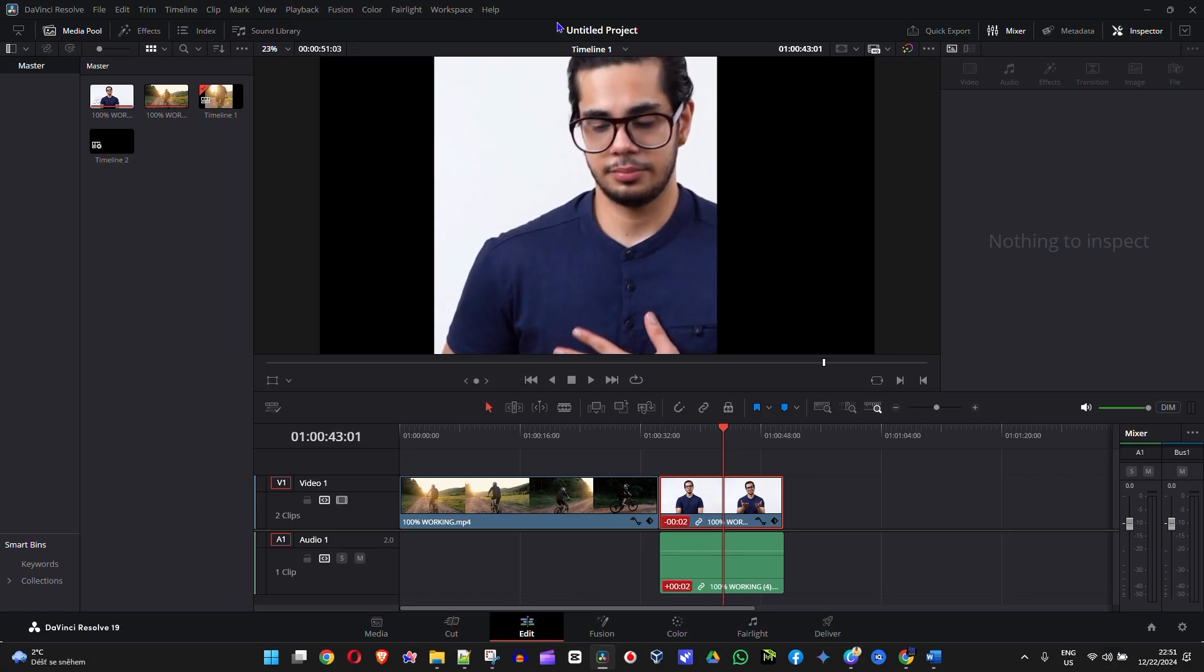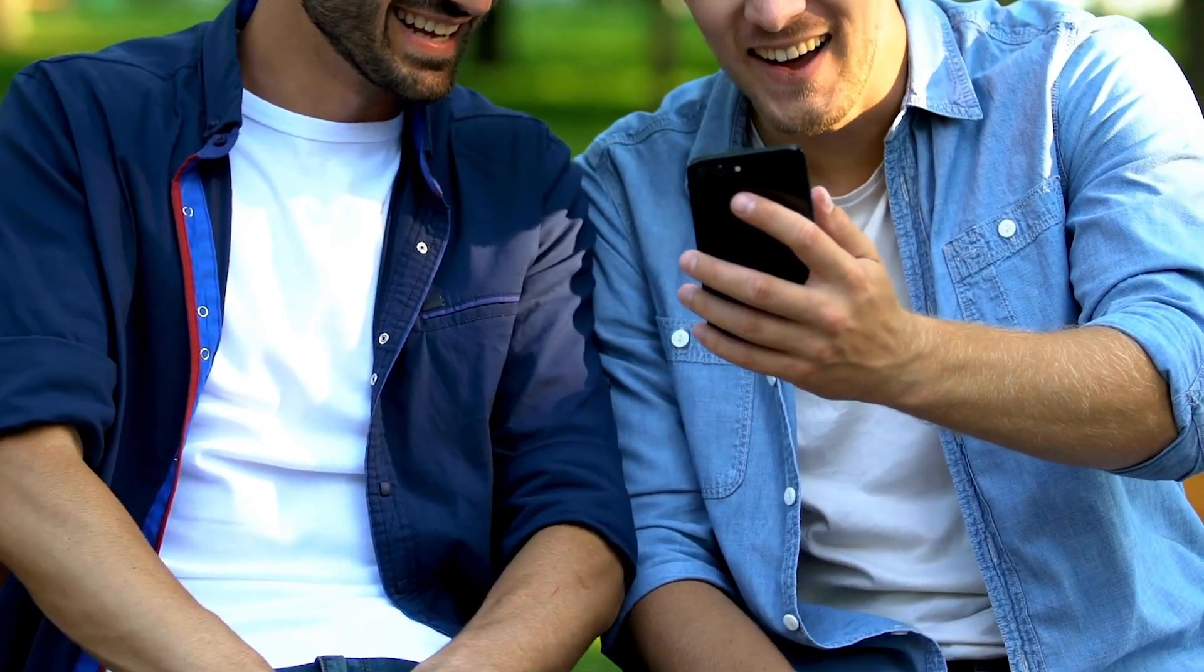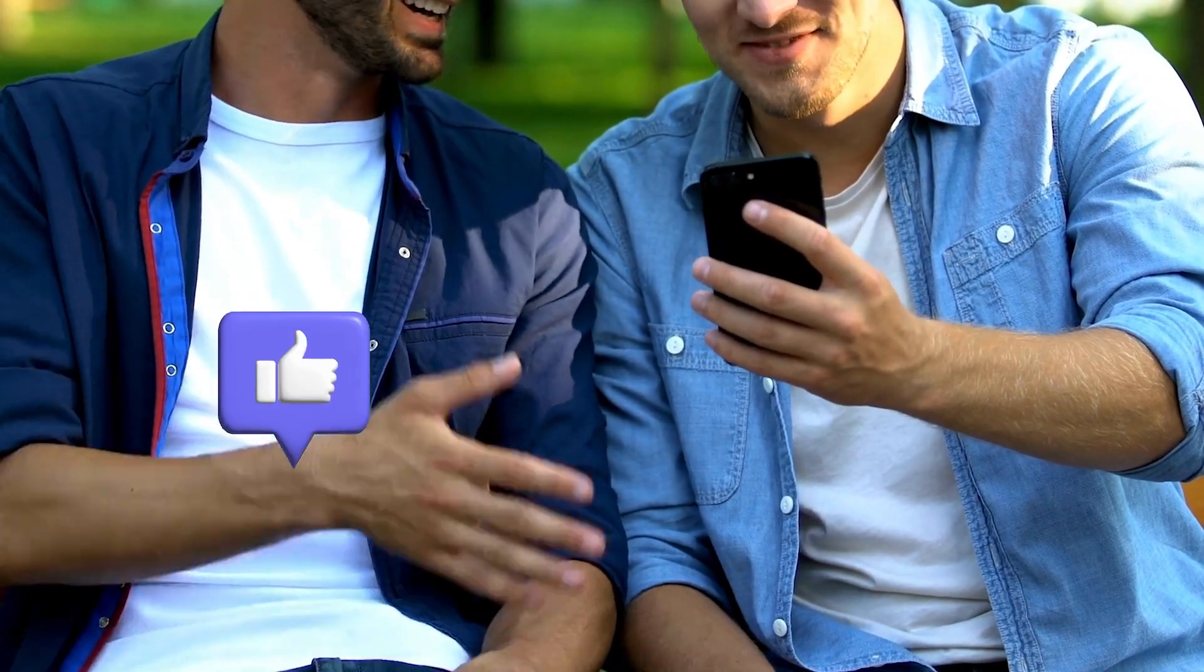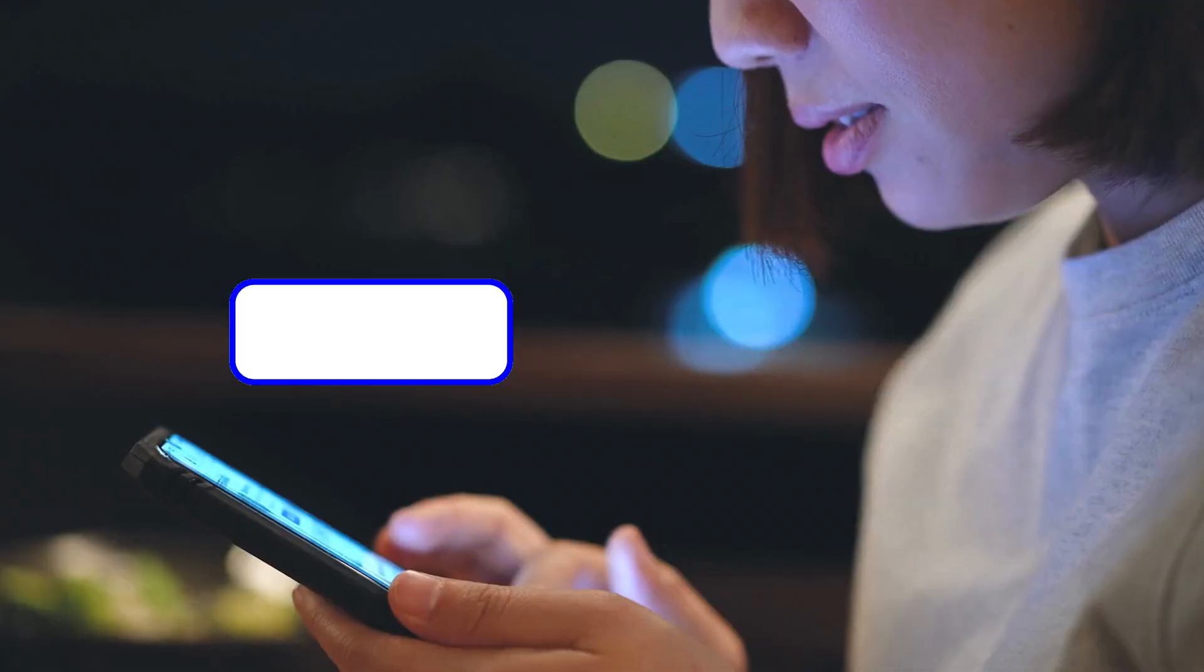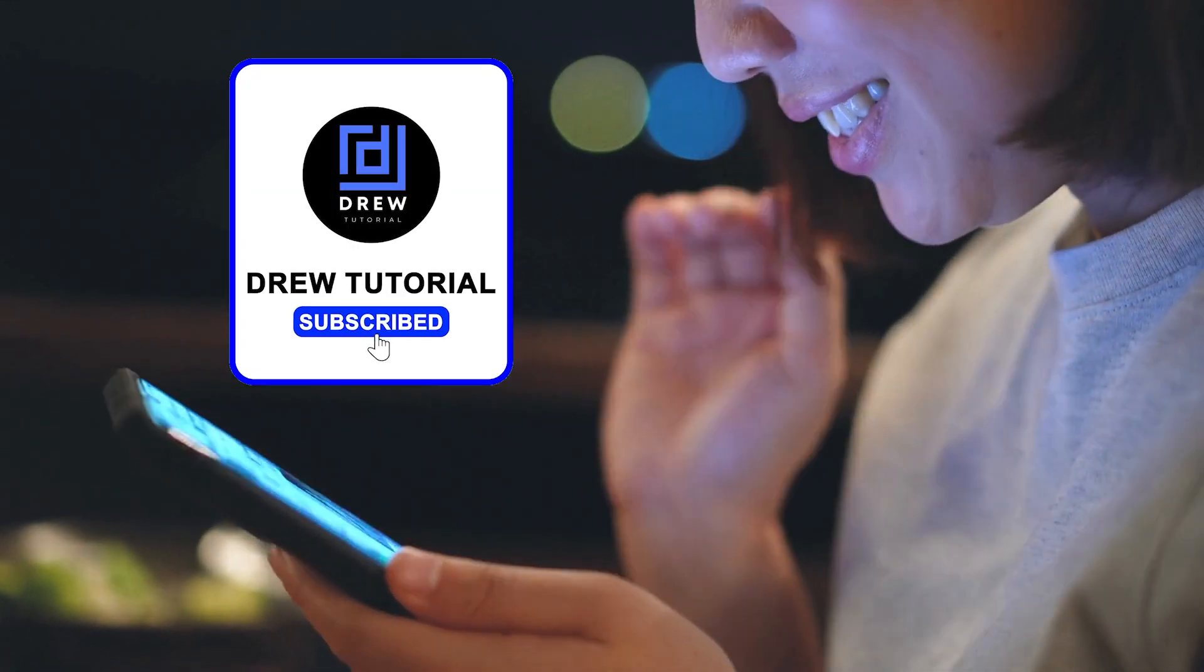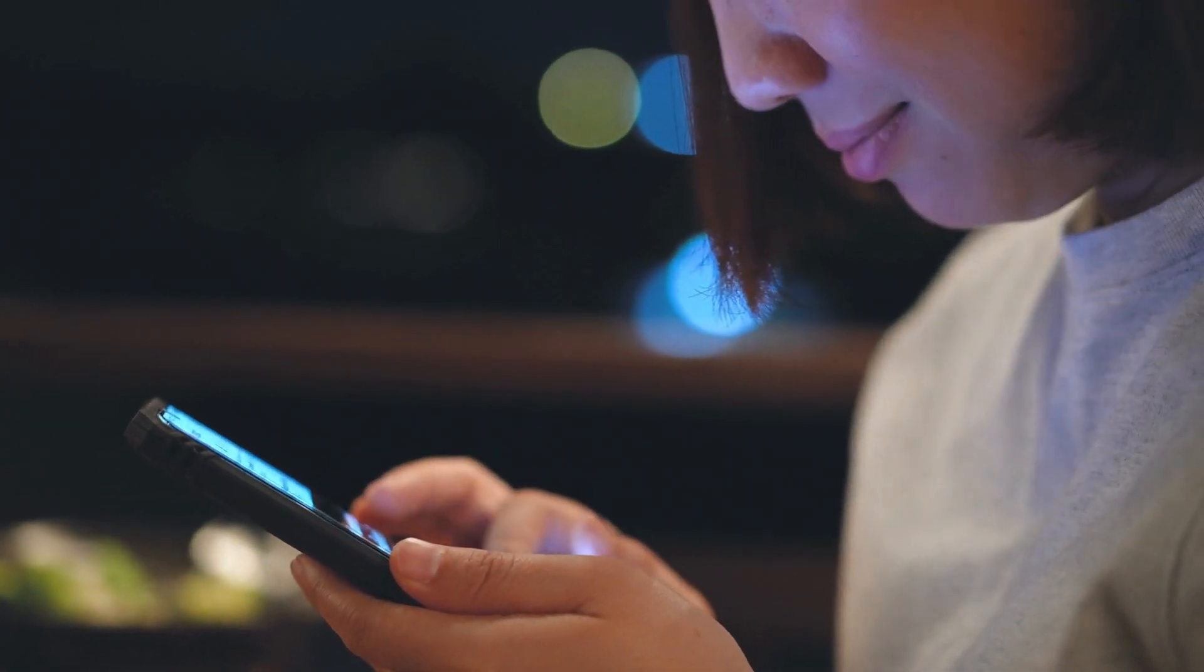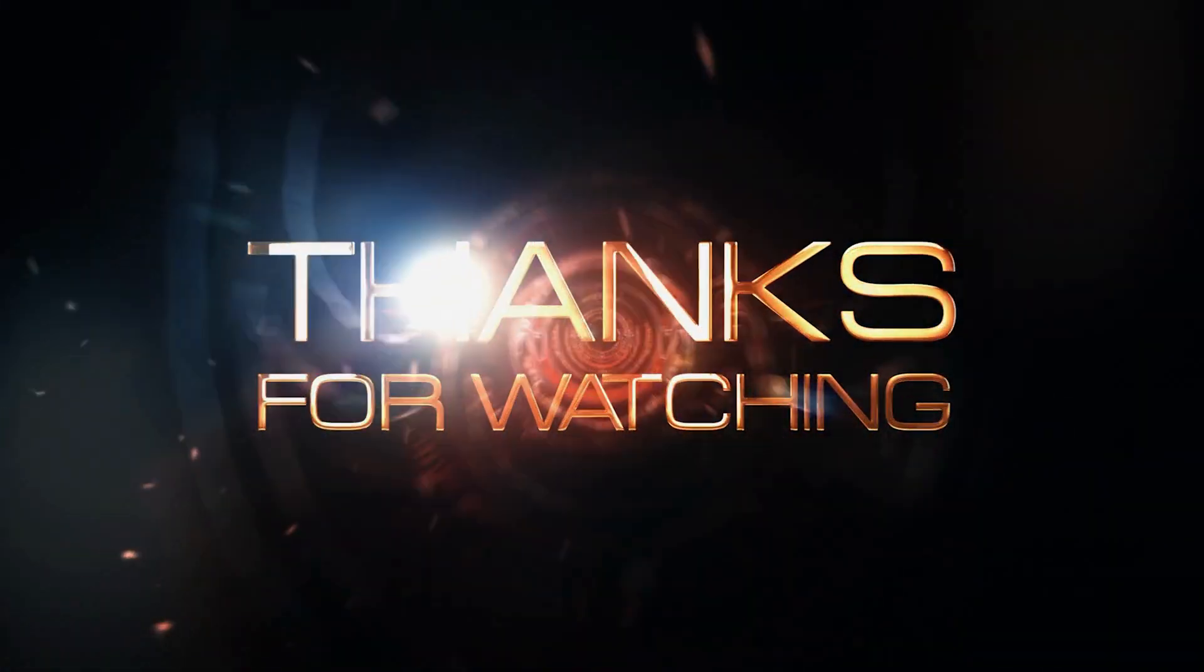Very easy and very simple. There you have it guys. I really hope you found value within this video, and if you do, don't forget to take a moment to give this video a like and hit that subscribe button so that you'll never miss out when I release future videos just like this one. Thank you guys for watching, and see you next time.